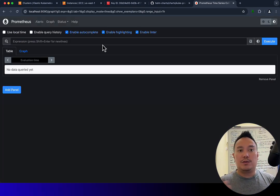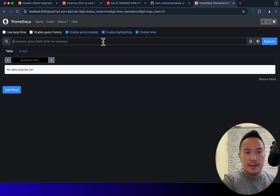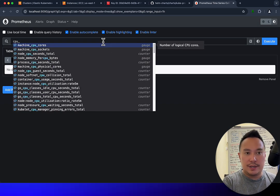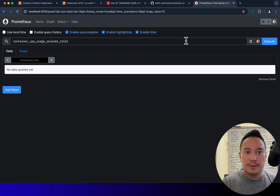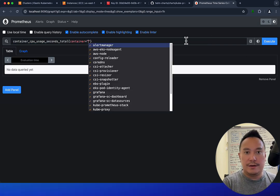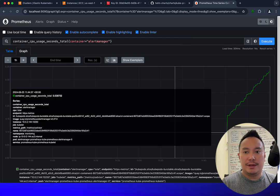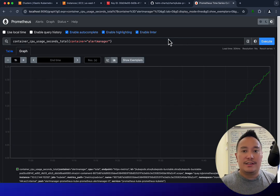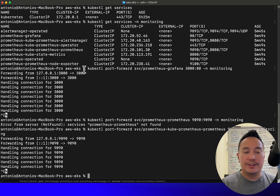In the Prometheus UI you can query the time series database. For example, I want to check CPU usage total, select the container 'alert-manager', and then graph it. You can play around with this. That's the Prometheus UI.